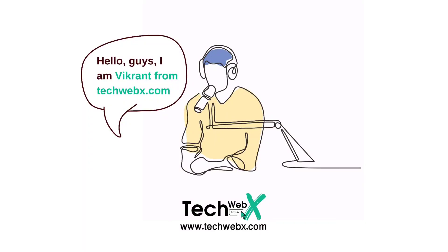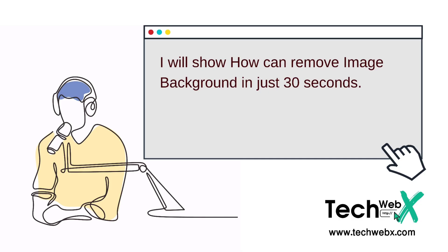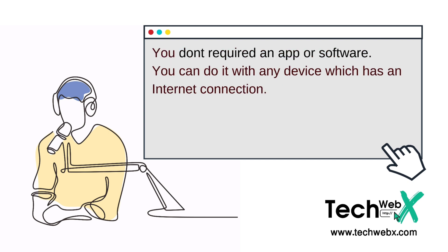Hello guys, I am Vikran from techwebex.com. In this short tutorial video, I will show you how you can remove image background in just 30 seconds.